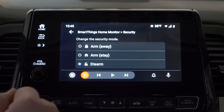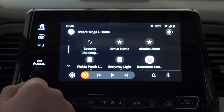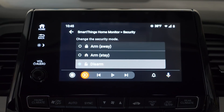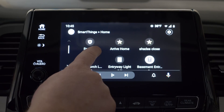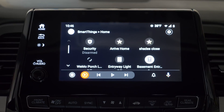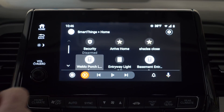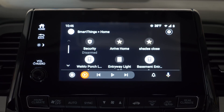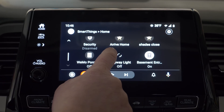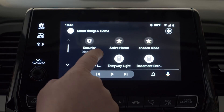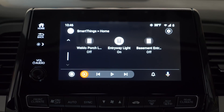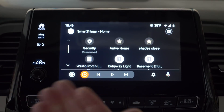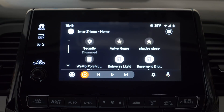For the security system, we can tap arm away, arm stay, or disarm — it's nice to have that right there. Here we have scenes we can run quickly. Here we have the Wemo porch light where we can quickly turn it on and off — you can see it showing the status as on or off. Same thing with the other lights. So there is quick access to all six SmartThings devices.